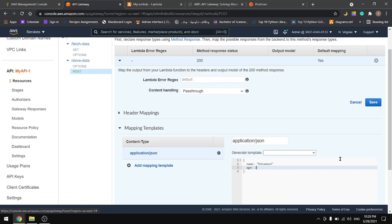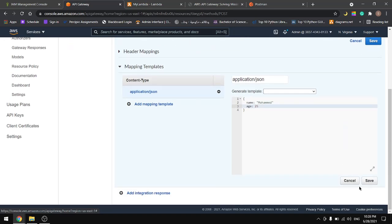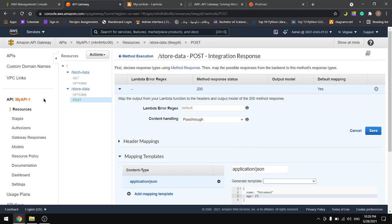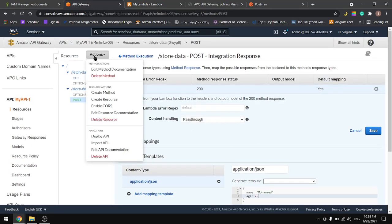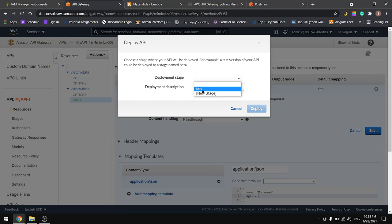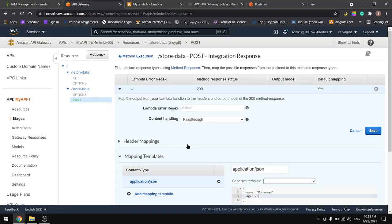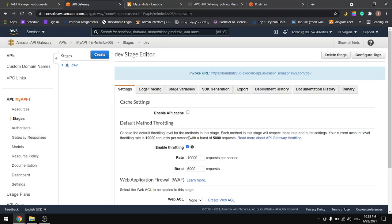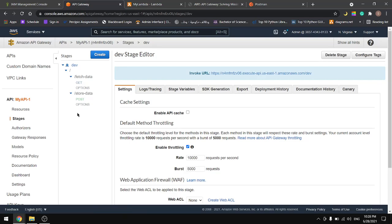Let's save this and deploy our API again. Choose the same environment from the previous tutorial, I mean the stage, and let's deploy. Now if we go to our POST we can find this link in here. Let's copy the link.